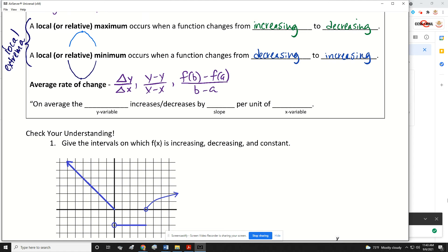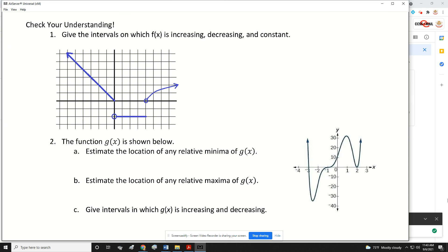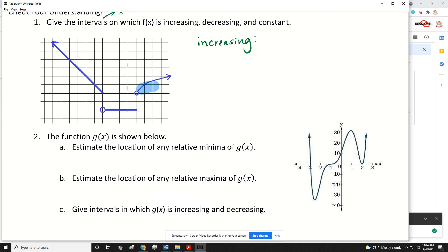Let's start talking about increasing and decreasing. We have this graph and we're going to give the intervals on which the graph is increasing, decreasing, and constant. For increasing, we're looking for where the graph has a positive slope — reading from left to right, you're going uphill. These intervals are always X intervals. So the graph is increasing from X equals 4 to infinity.